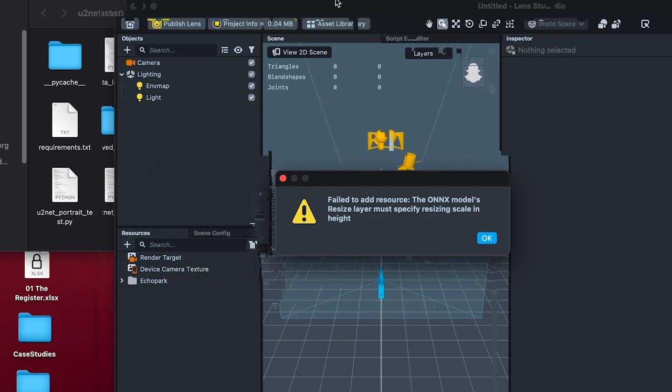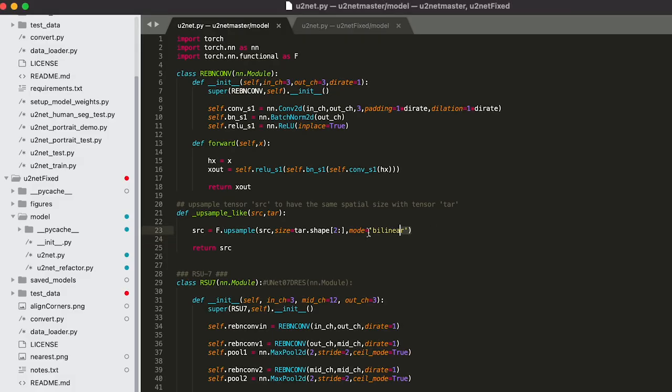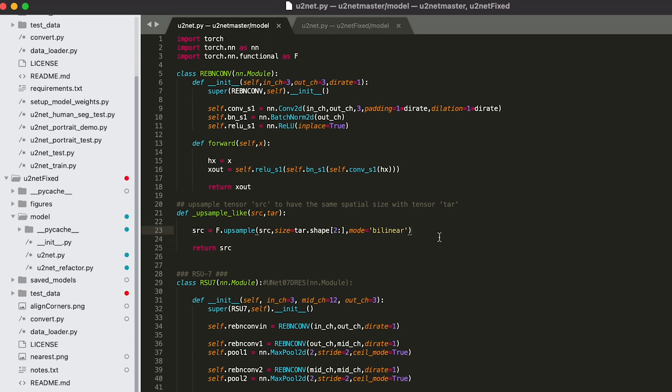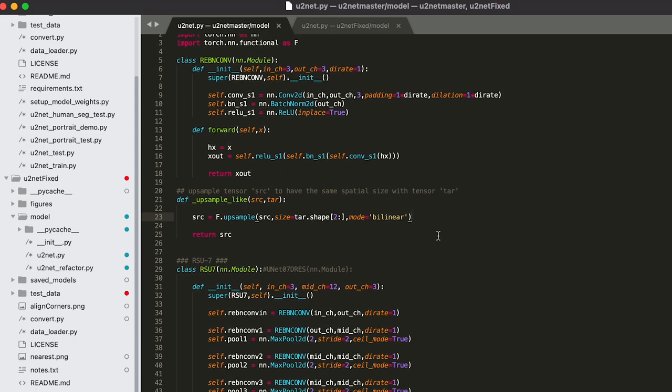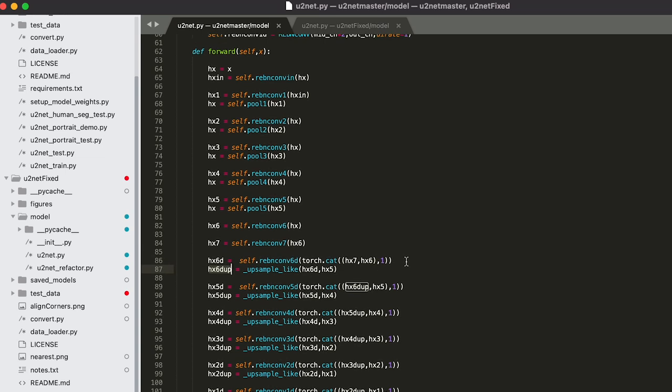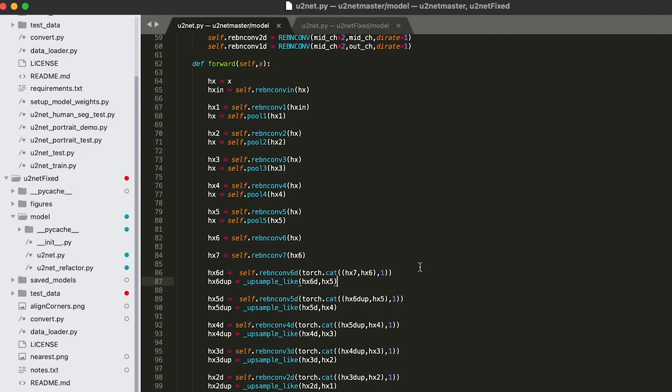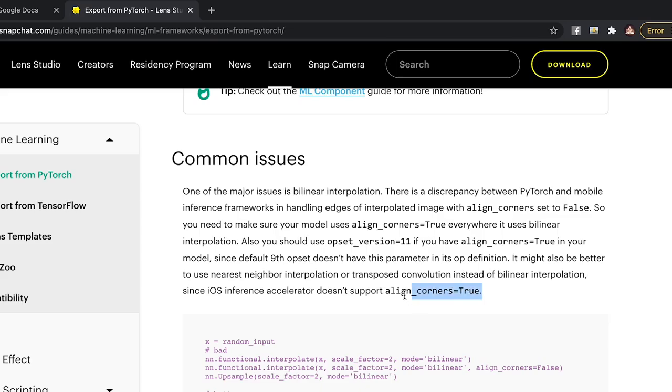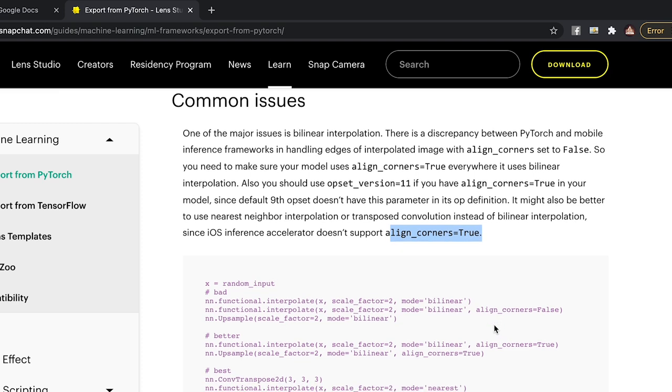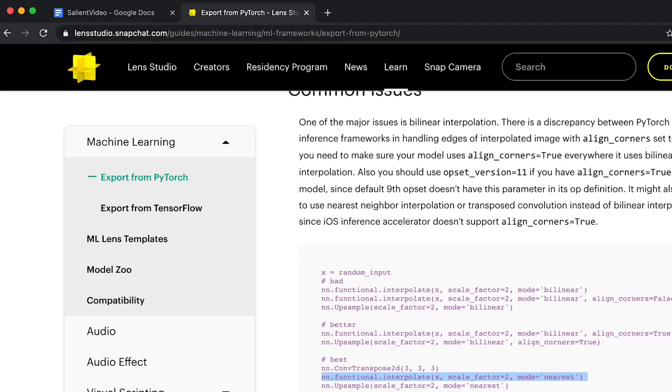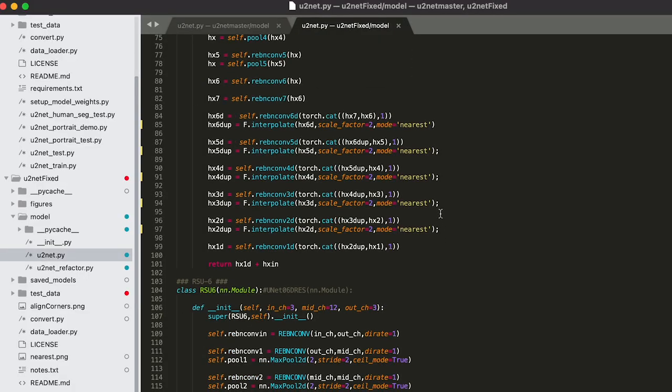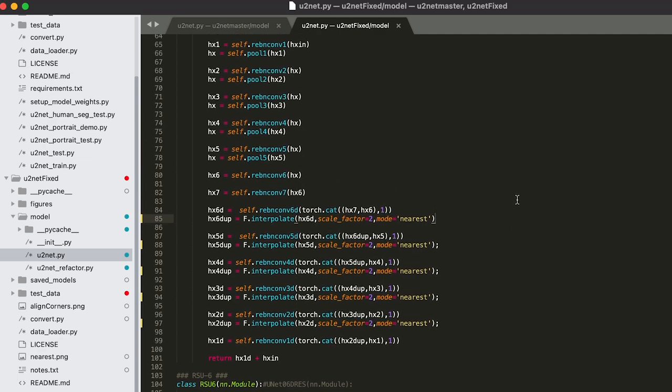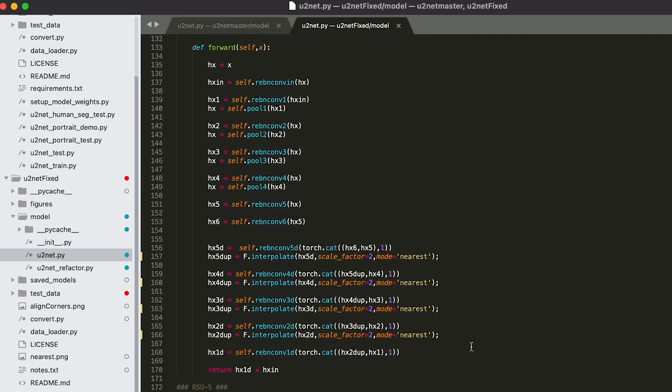Uh, what? So here's where things get a little bit hairy. So the error says the upsample layer must specify resizing scale and height. So when I look at the model, it uses this function for upsampling, which takes the previous tensor size and upsamples to the desired tensor size. This took me a while to figure out, but Lens Studio seems to want a constant upsample factor, so I printed out the tensor size of what was going in and out of that function call, and they all used a factor of two. So this might be common ML knowledge, but I have no idea what I'm doing here, and so this was news to me. The other thing I noticed in the conversion example was they were talking about setting align corners to true or using nearest neighbor interpolation for the best compatibility in regards to upsampling. So I changed the upsample function to interpolate and set the mode to nearest, and I replaced all of the instances of that function call with this hard-coded scale factor, and that seemed to do the trick.